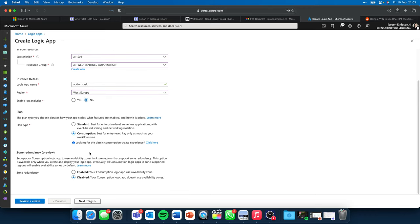The next step is to extract the IP addresses out of the entities that are part of our Sentinel incident. I search for Sentinel, which shows me all the Sentinel actions. I search for 'IP address' and get 'Get IPs from Entities'. I fill in the Entities list and search in the dynamic content box for 'entities' — that links the entities from the triggered incident to this activity. The next step is the VirusTotal step. I search for VirusTotal and get the solution.